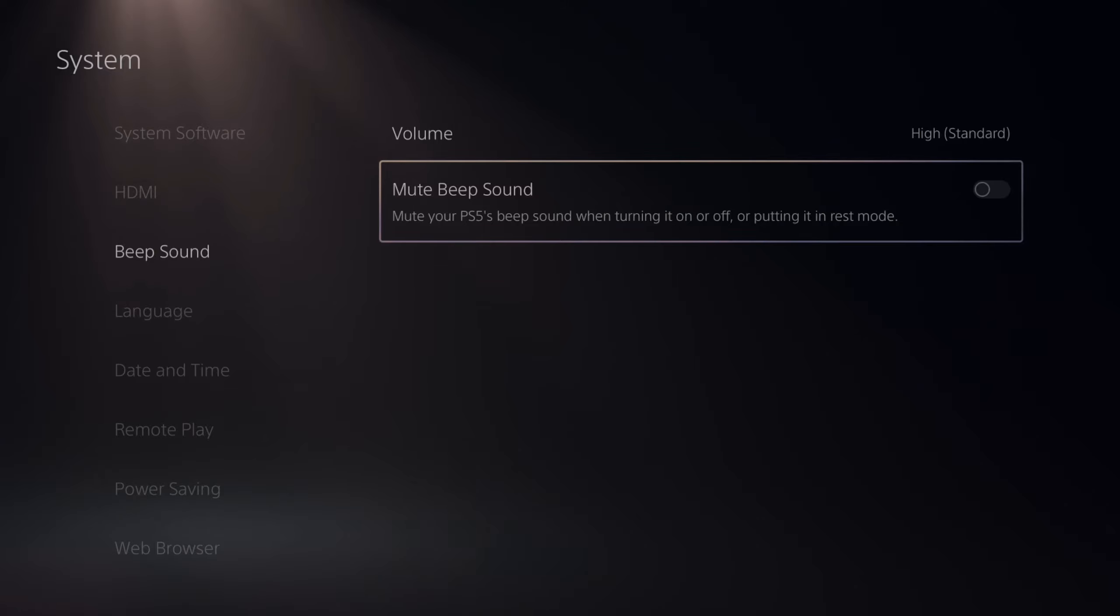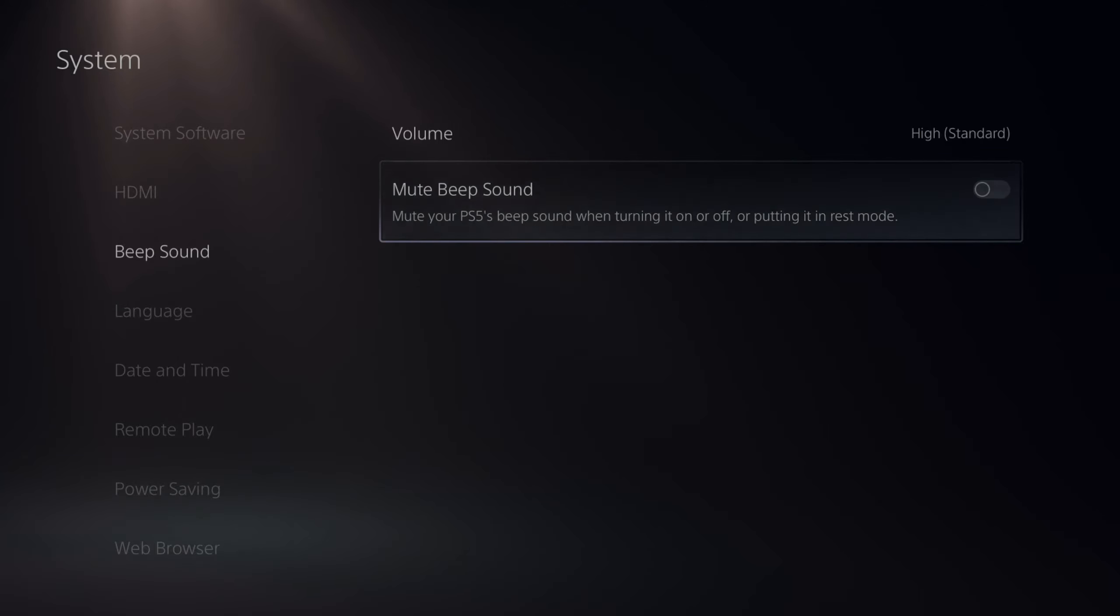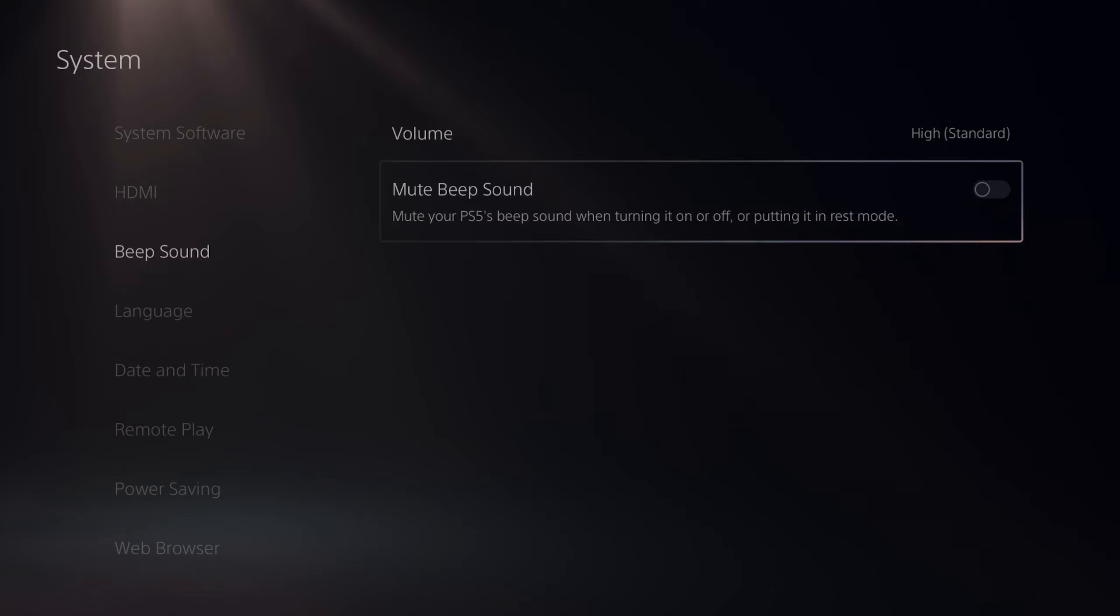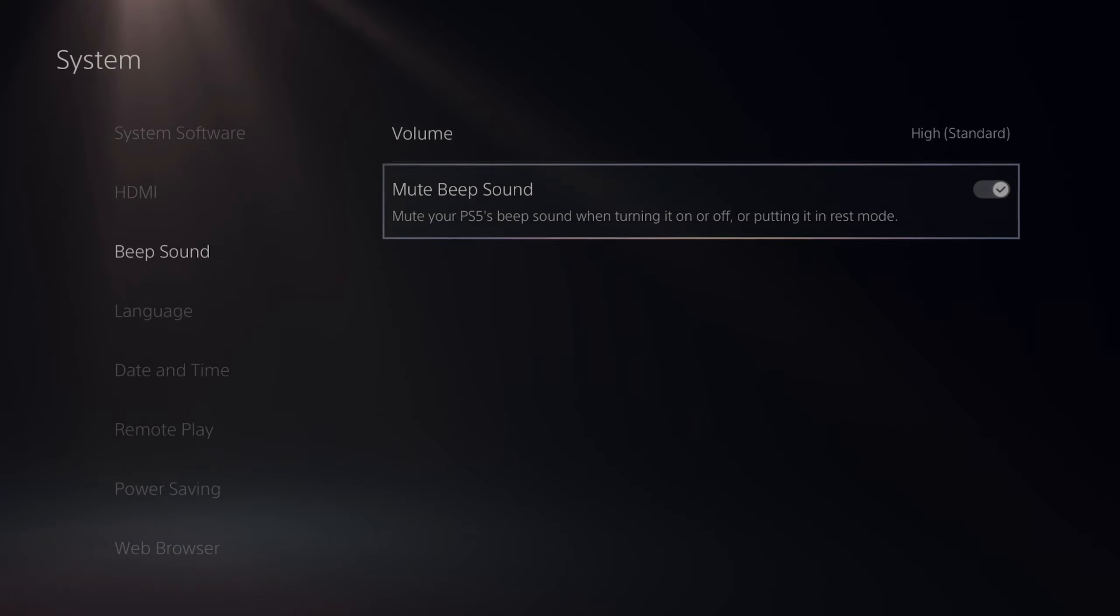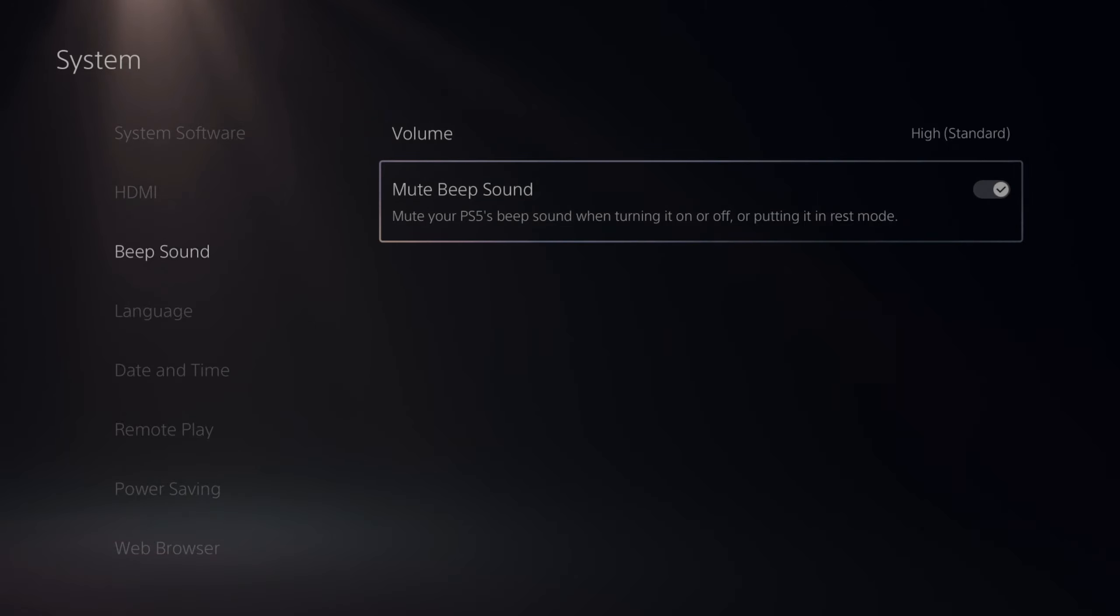And you'll hear this beep on your PlayStation 5 when you switch the setting. Then you can go to mute beep sound. Mute your PlayStation 5's beep sound when turning it on or off or putting it into rest mode. So you will no longer hear it.